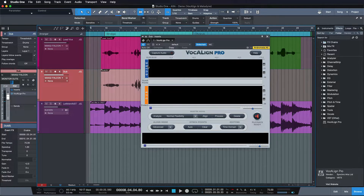Now if this already sounds confusing, just buckle up because it's going to get worse. Don't worry - you don't have to keep any of this in mind because I'll show you the beauty of the ARA workflow right afterwards. This is just to show you how we used to do this, so you can appreciate the comfort. So the basic routing is done - now how do we align the two? We have to first capture the audio in real time. Without the ARA extension, audio can only be shared with the plug-in at playback, so you would have to capture everything into Vocaline first before you can start processing.